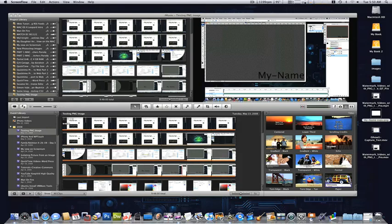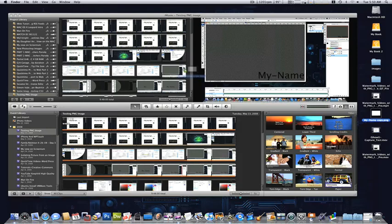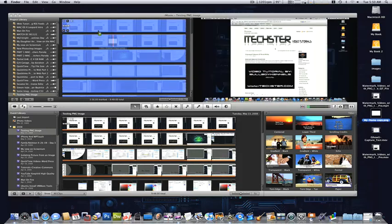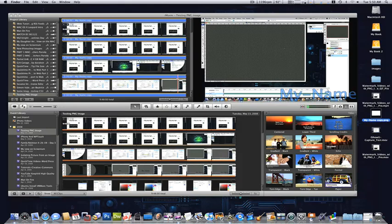Again, we still need to use a transparent image as we did in my prior tutorial on how to watermark a movie using a transparent PNG in QuickTime. So I have a copy of my transparent PNG, and we're going to put this on top of our movie.